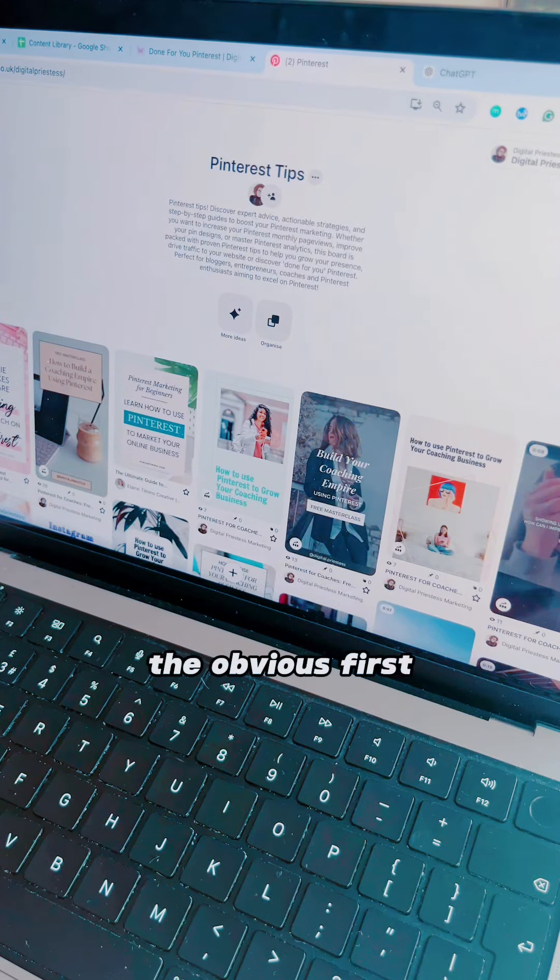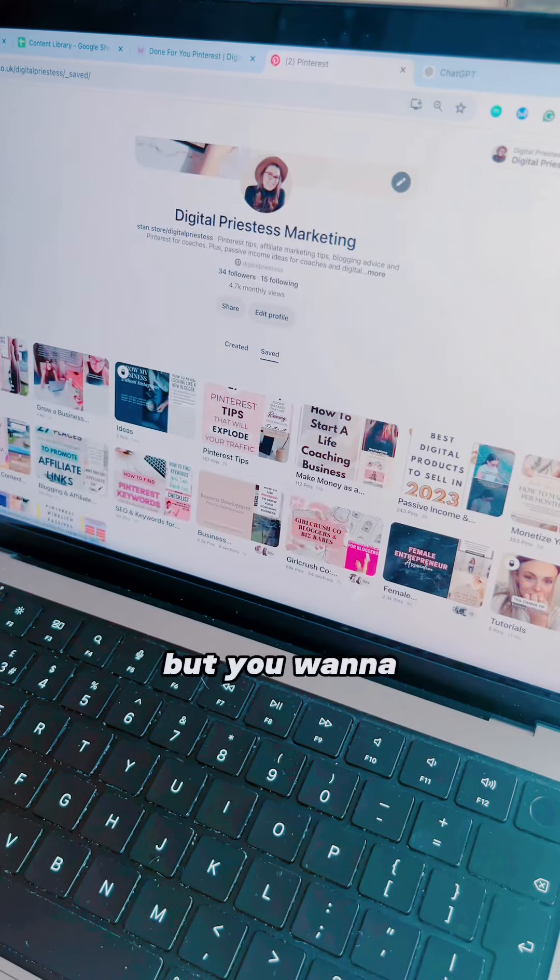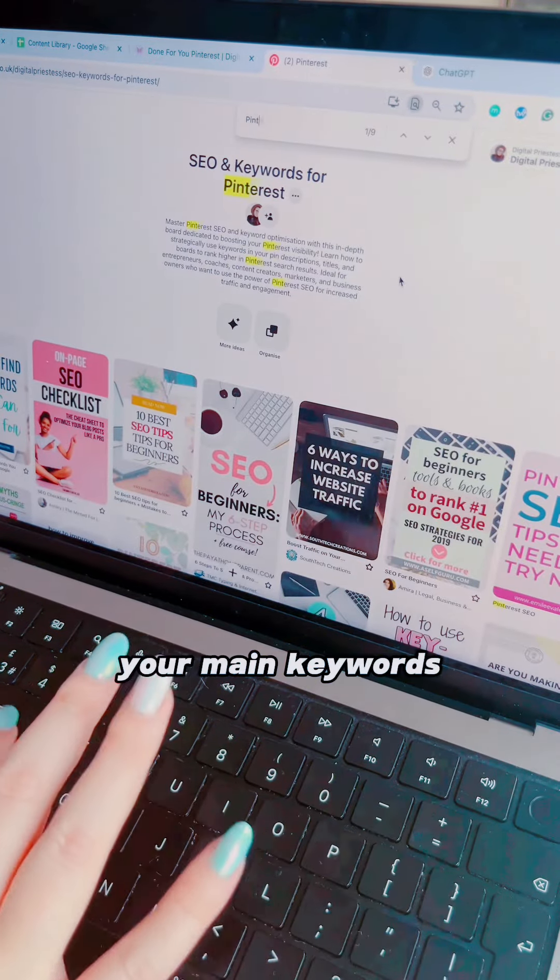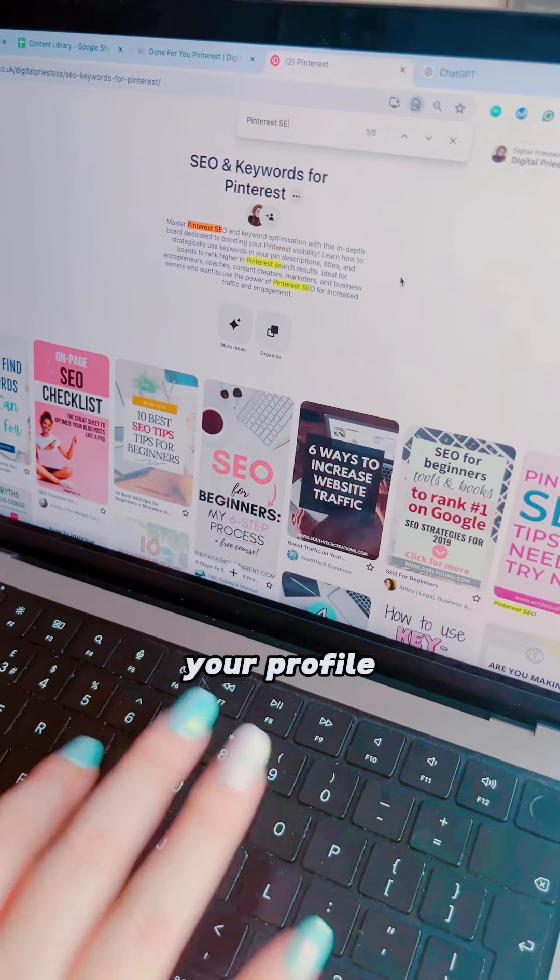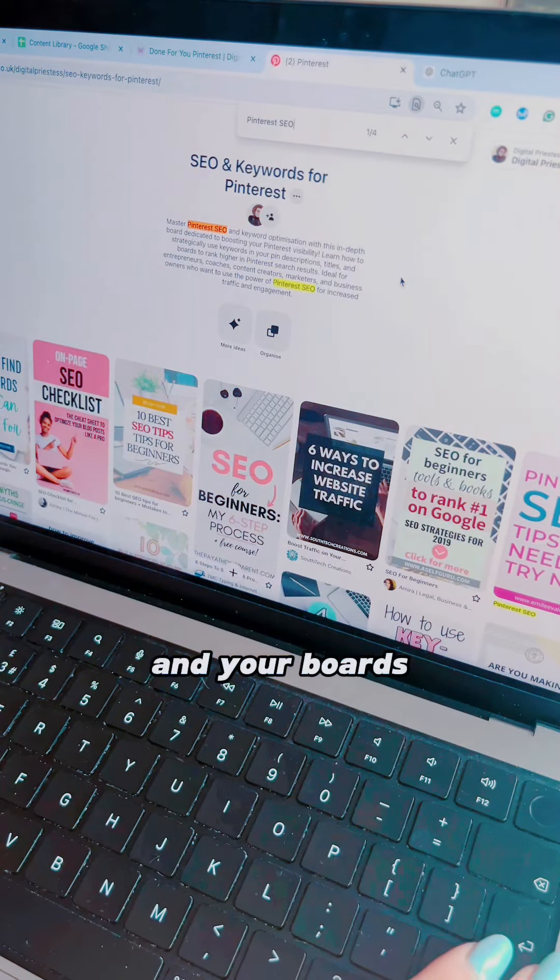So let me walk you through the obvious first in case you don't know, but you want to make sure that you have your main keywords on places like your profile and your boards.